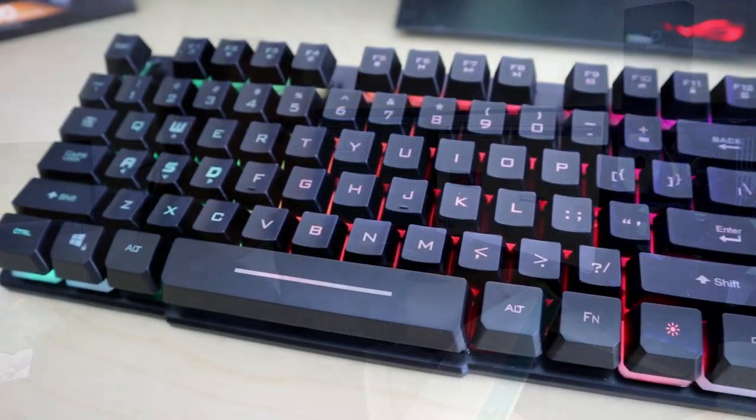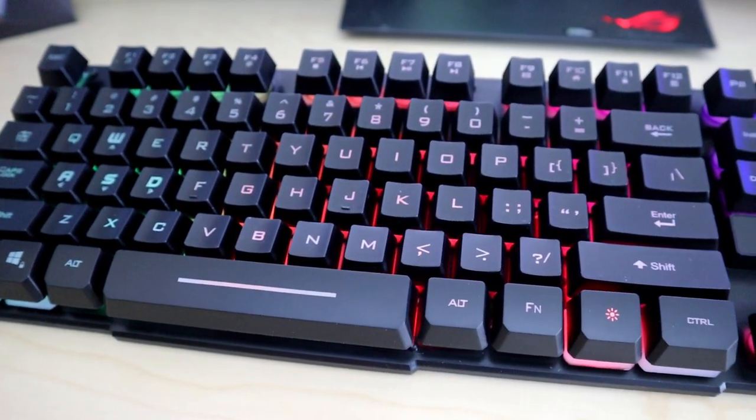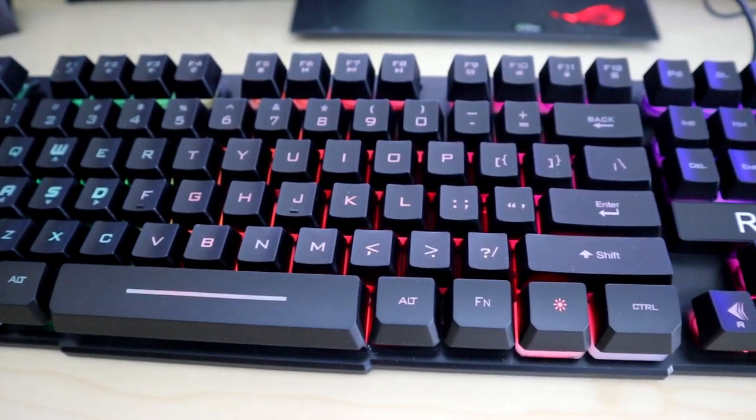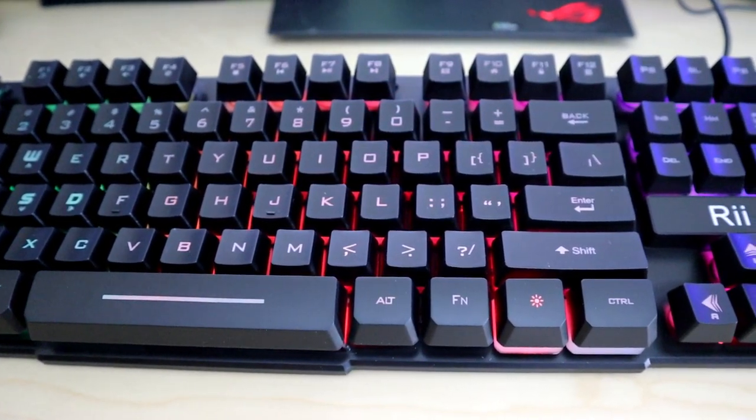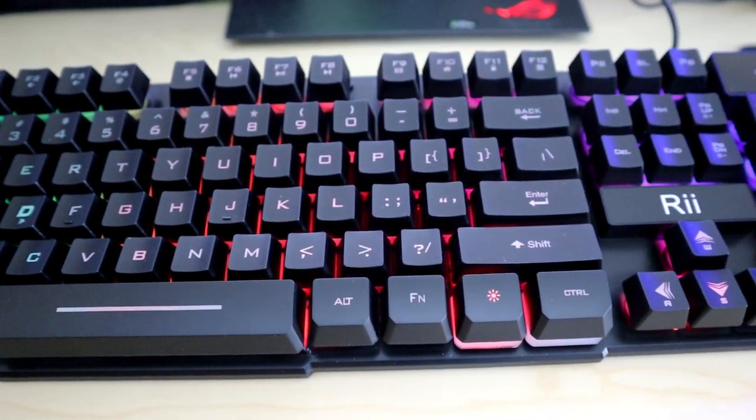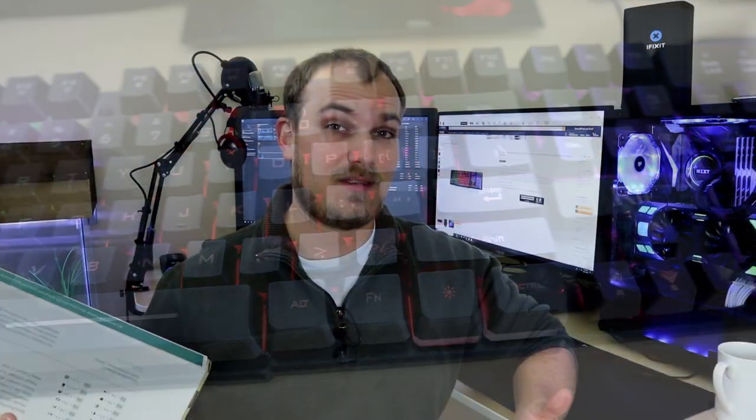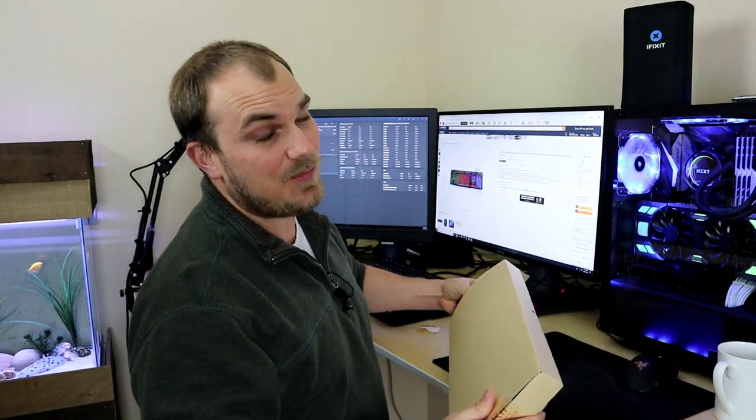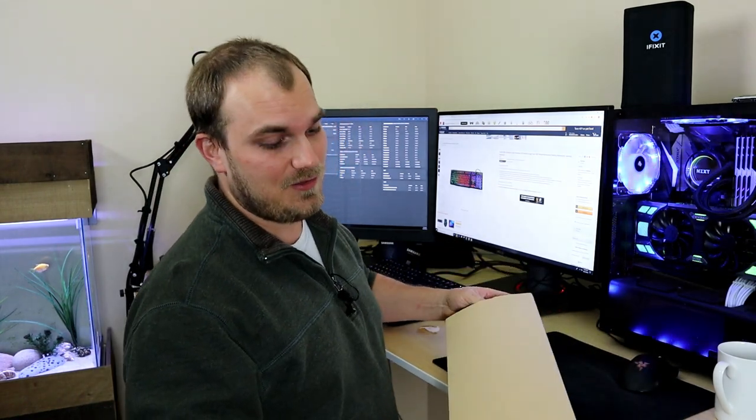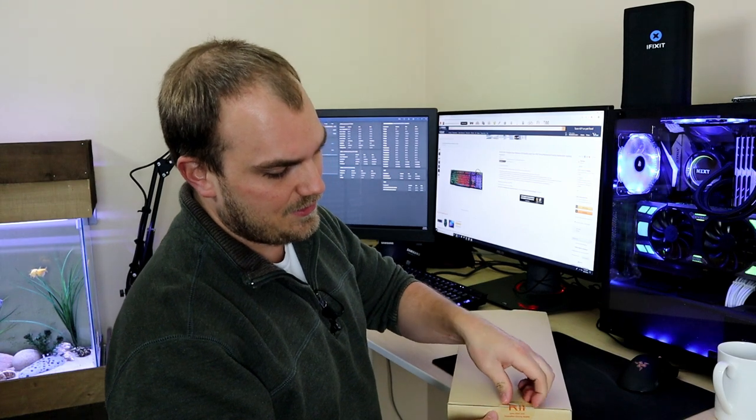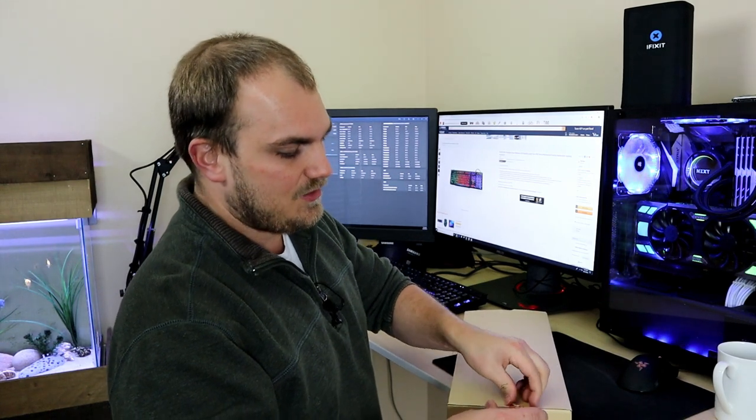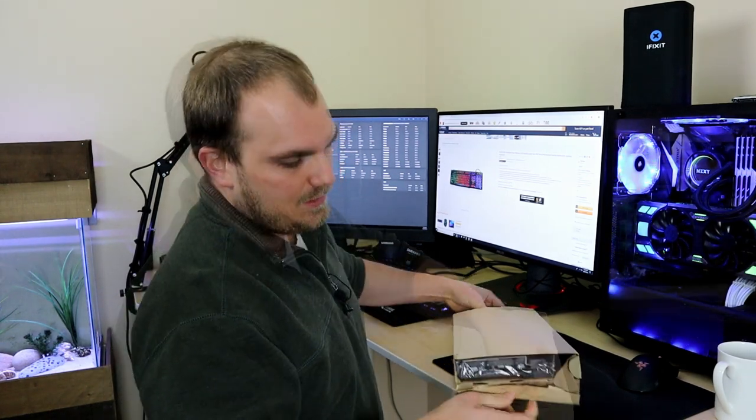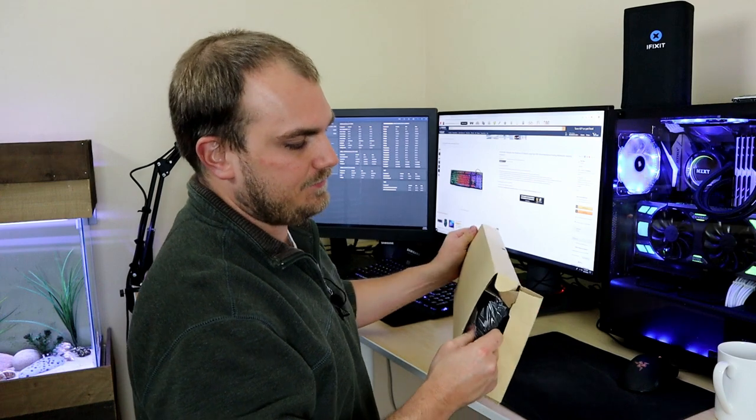For $10.73 I picked up this - the box is very plain but this is a Rye RK 100 plus. We're gonna take a look at this thing and use it for a while. We're gonna see if a $10.73 keyboard is worth anything. I won't say I have high hopes, but this could be the new sleeper.